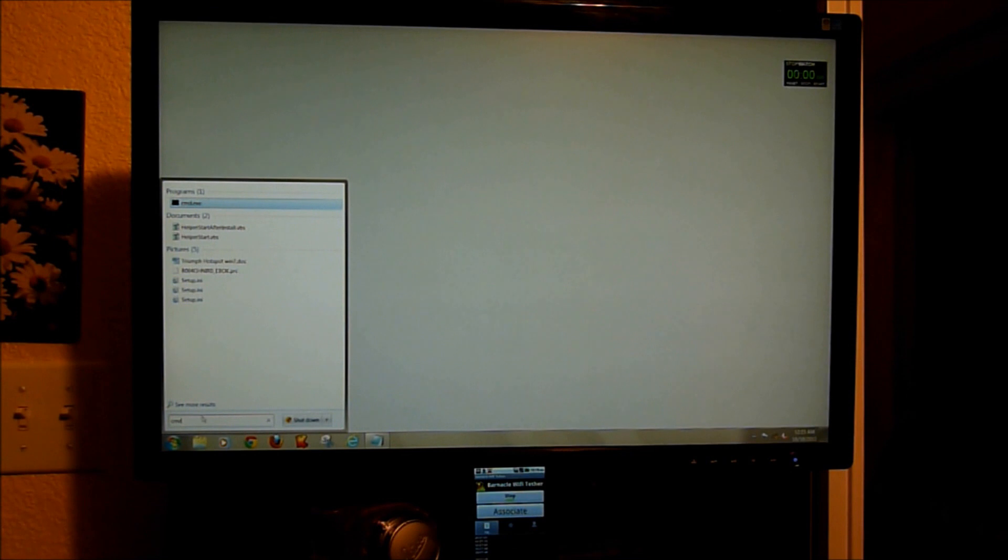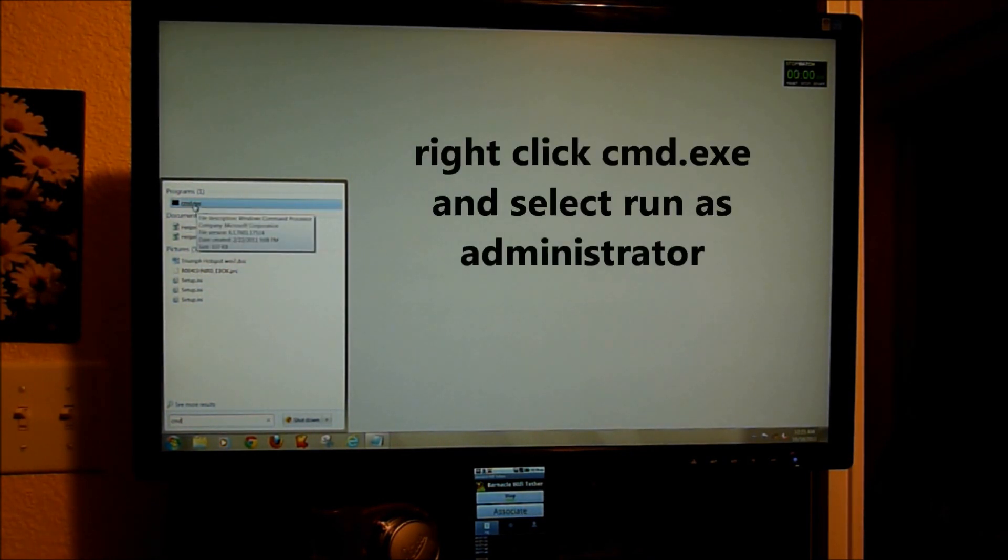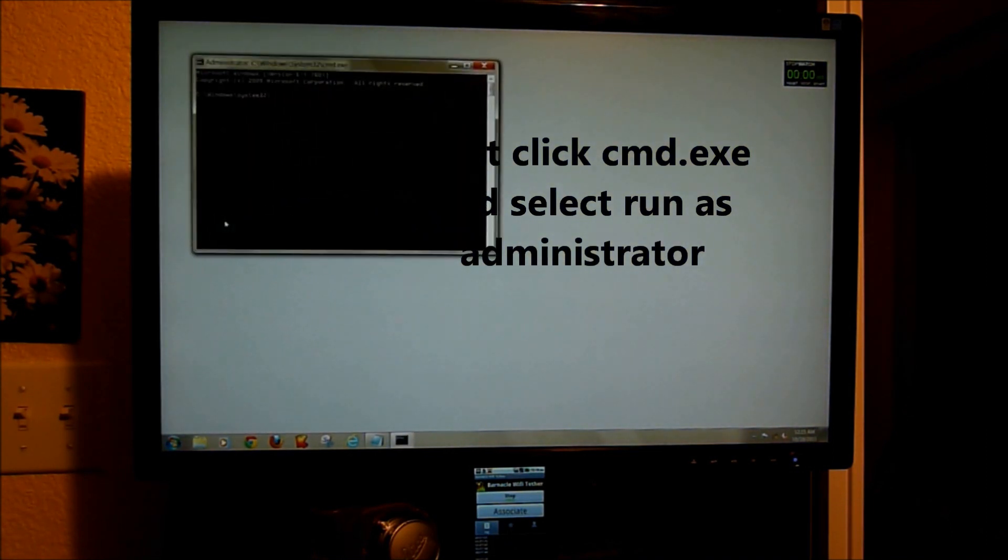So with CMD typed in, you're going to see up here at the top, CMD. You're going to right click that and you're going to run as administrator. If you don't do that, it's not going to work.